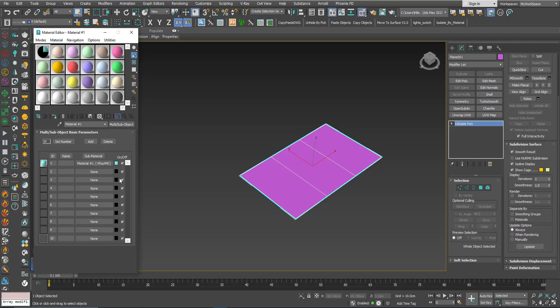So here by default we have these. I don't need the 10 of them, you can keep them but I will set the number to 3.